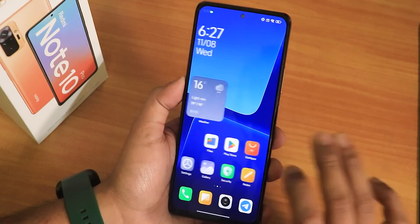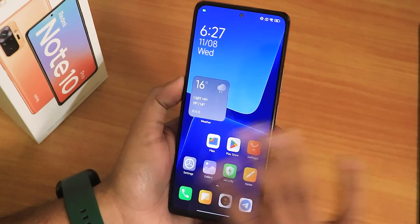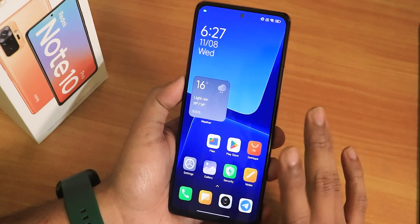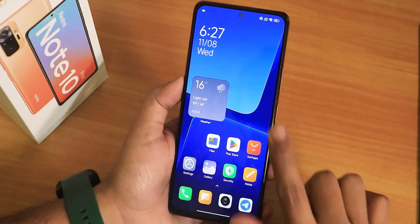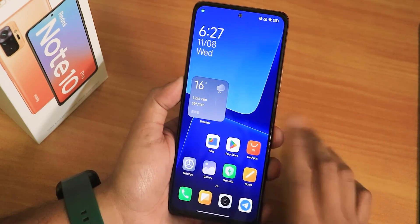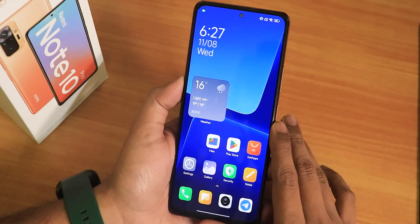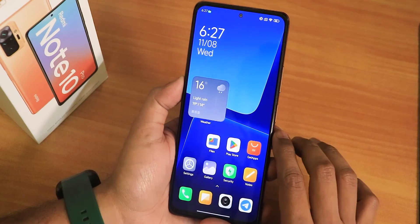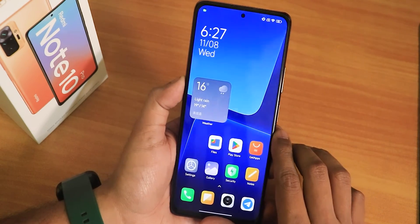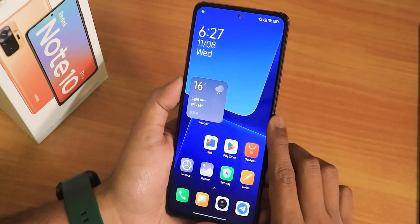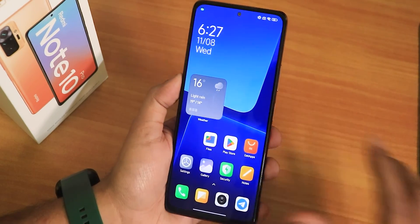If you guys want to see a detailed review of this particular ROM on the Redmi Note 10 Pro, do stay tuned for that and subscribe to the channel if you haven't yet. This is T-Dope from KDNTX signing off for today — I'll be catching you guys in the next one, bye!